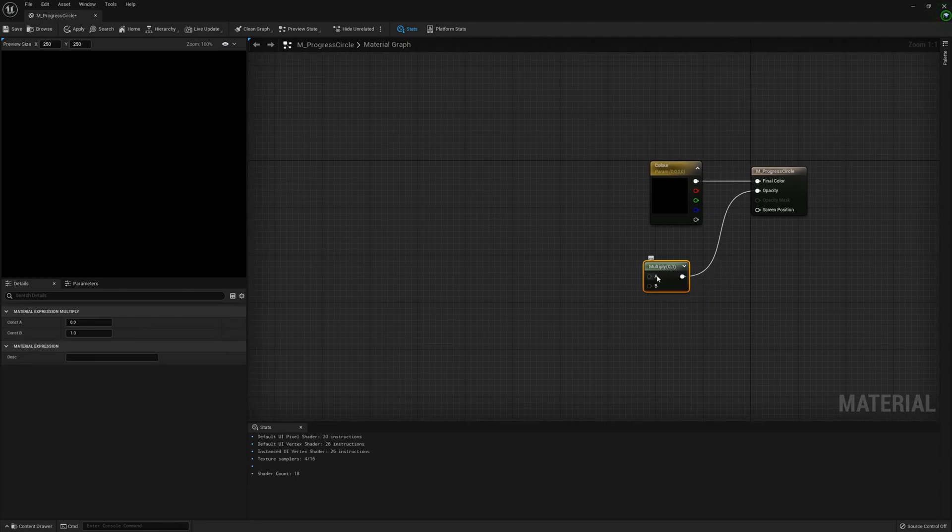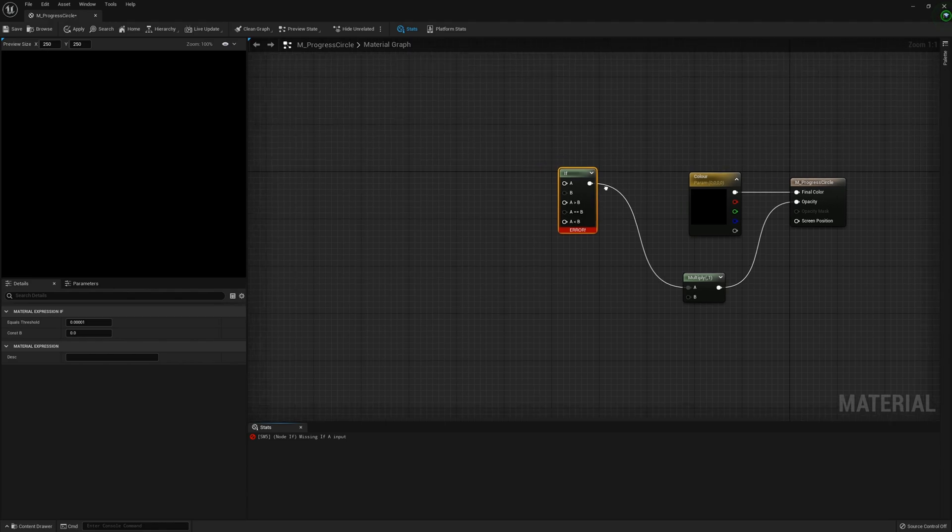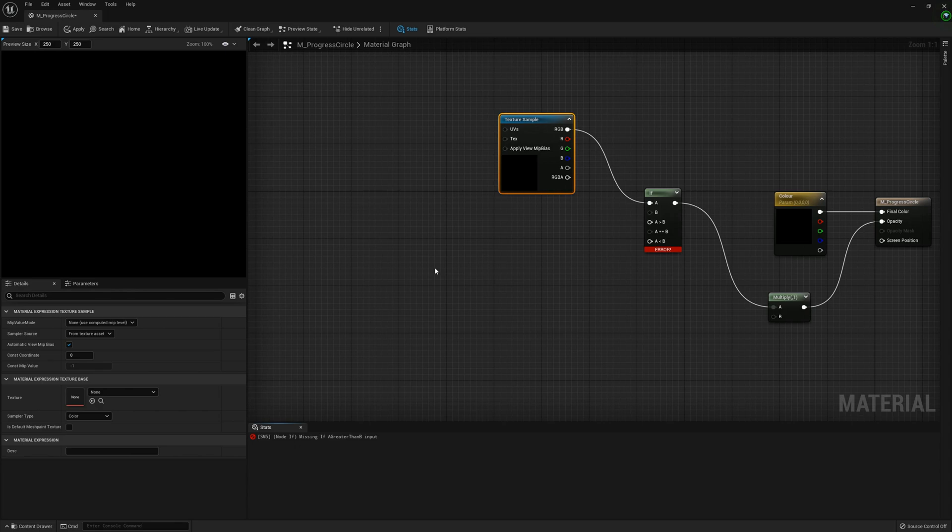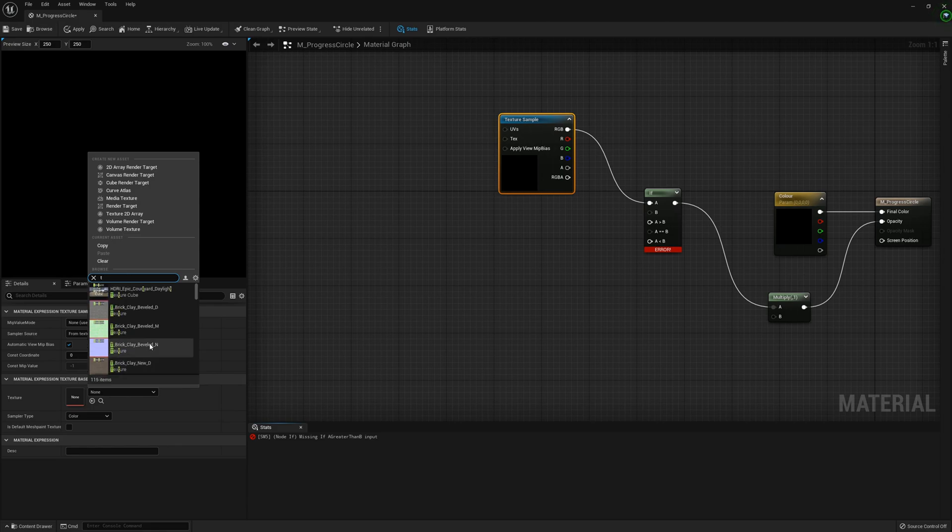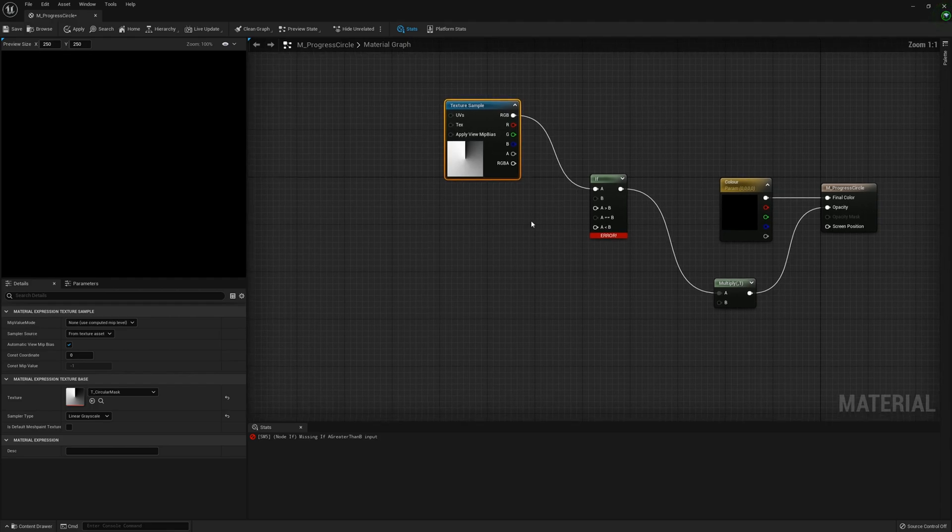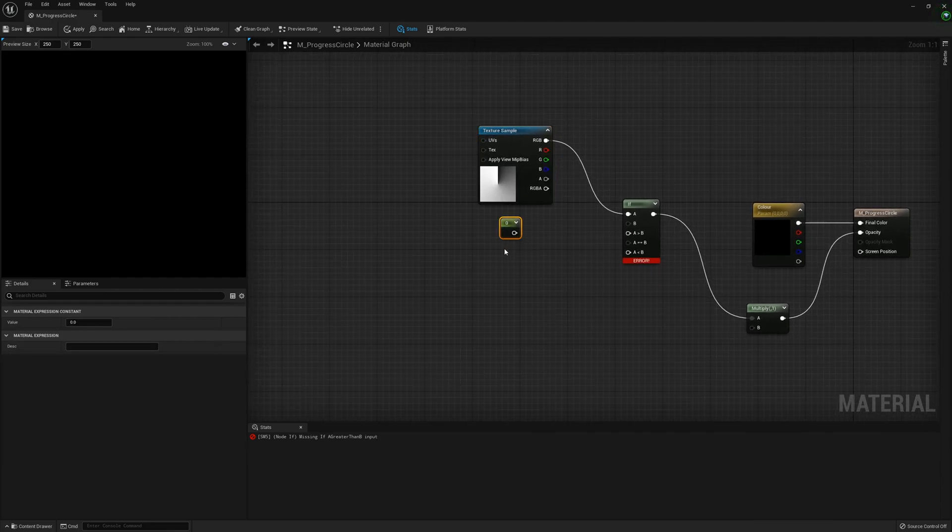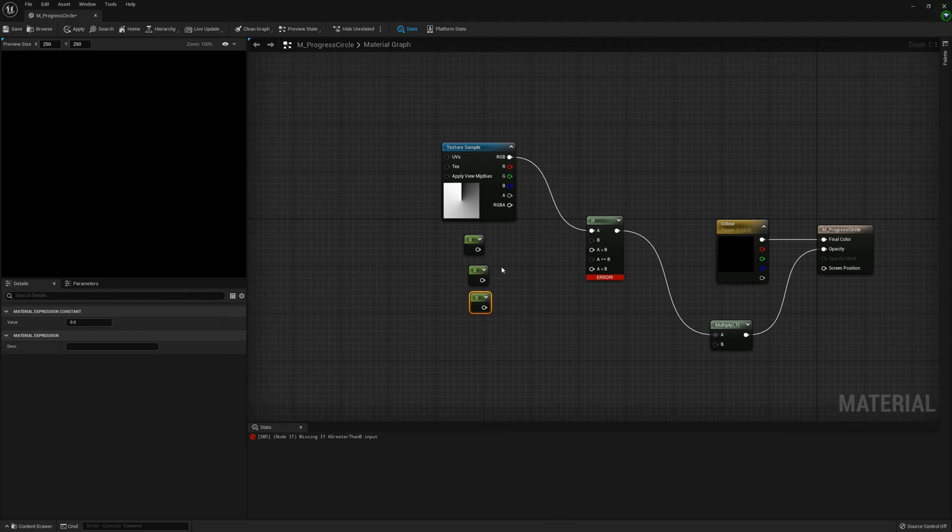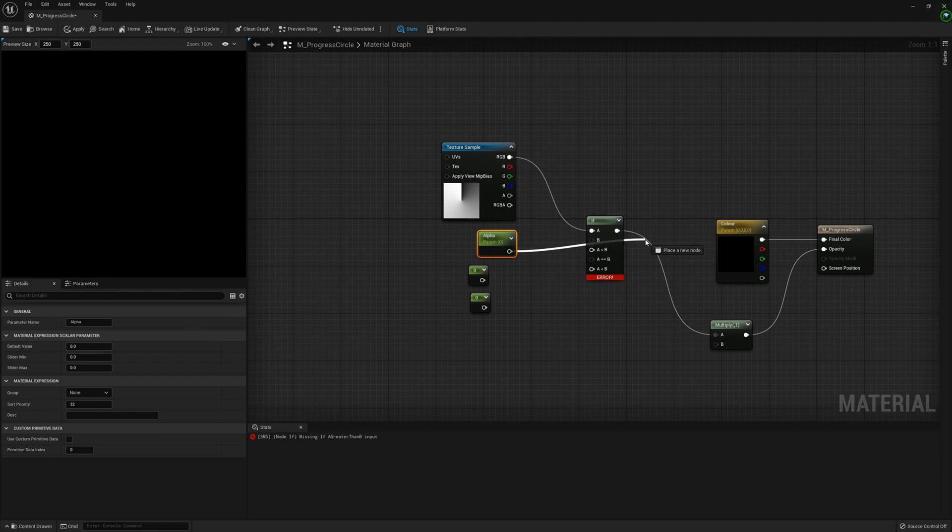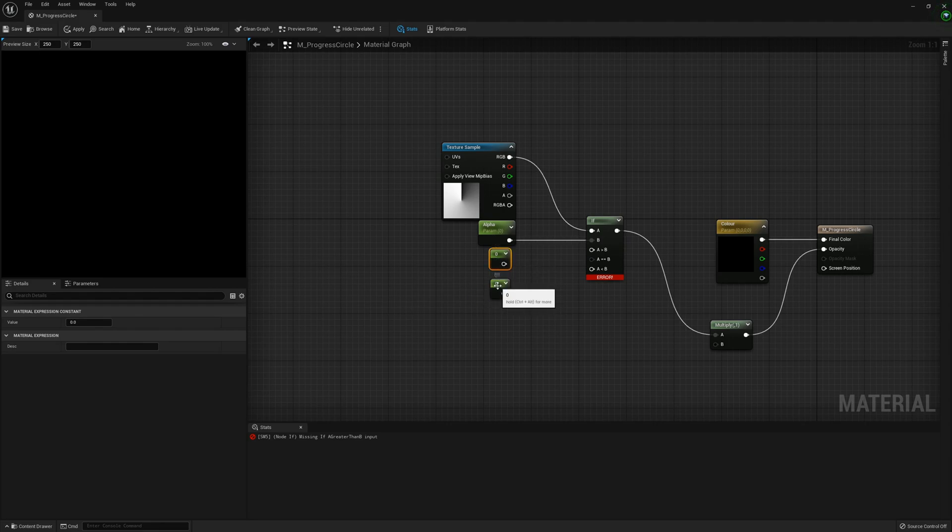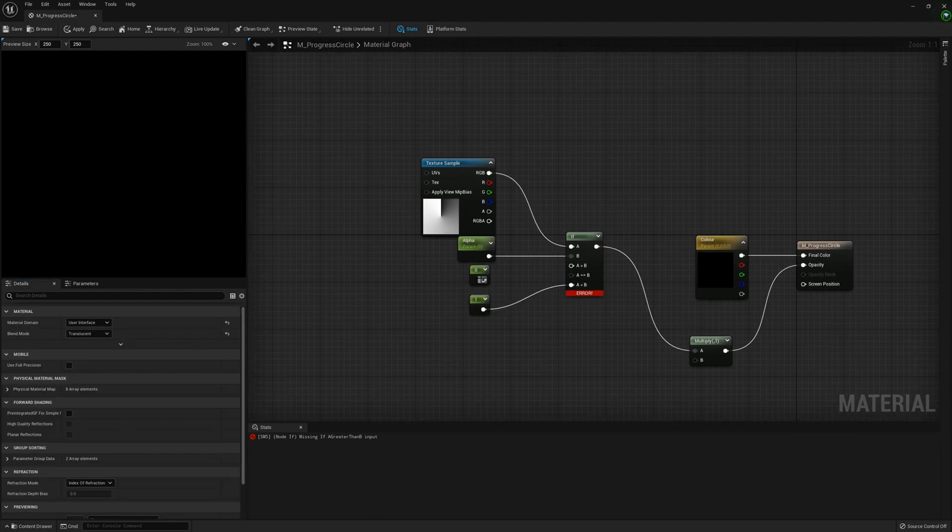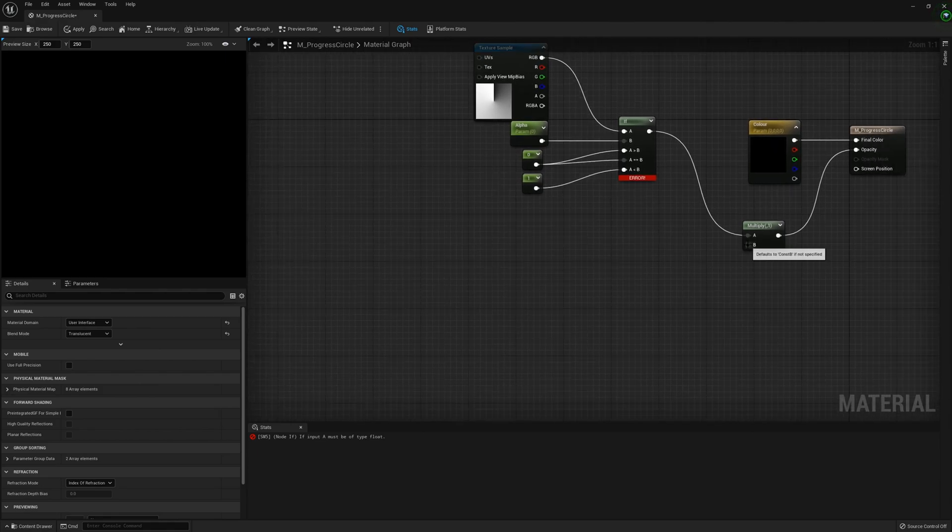Off of A we're going to get an If node, and then off of A again get a texture sample with the T_circular_mask texture. Then we're going to create three parameters: one called Alpha, and then constant values of zero and one. One goes into A is less than B, and zero goes into both A is greater than and A is equal.